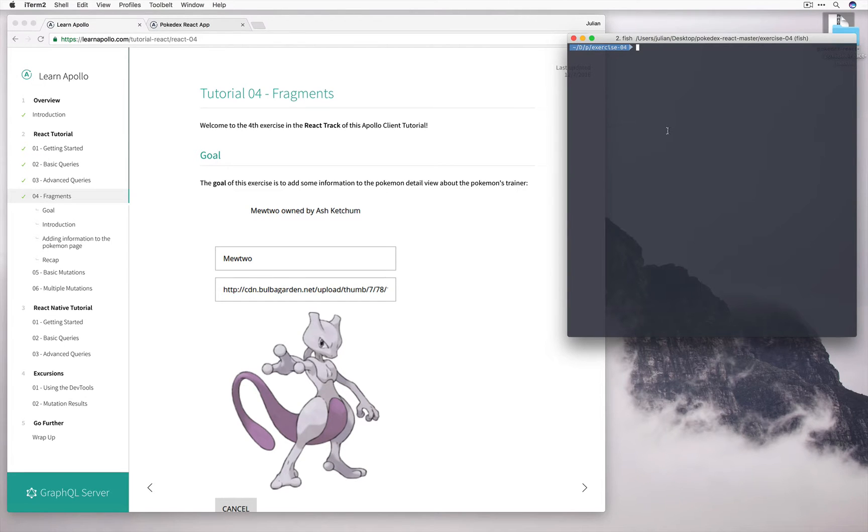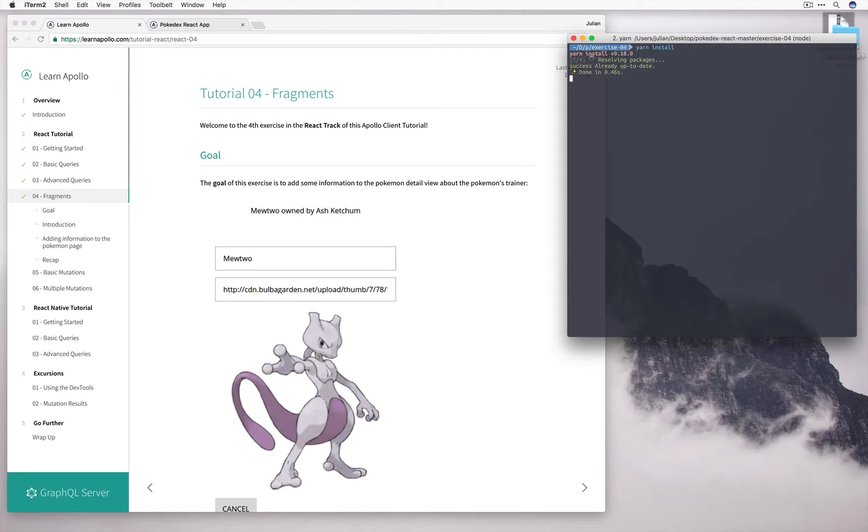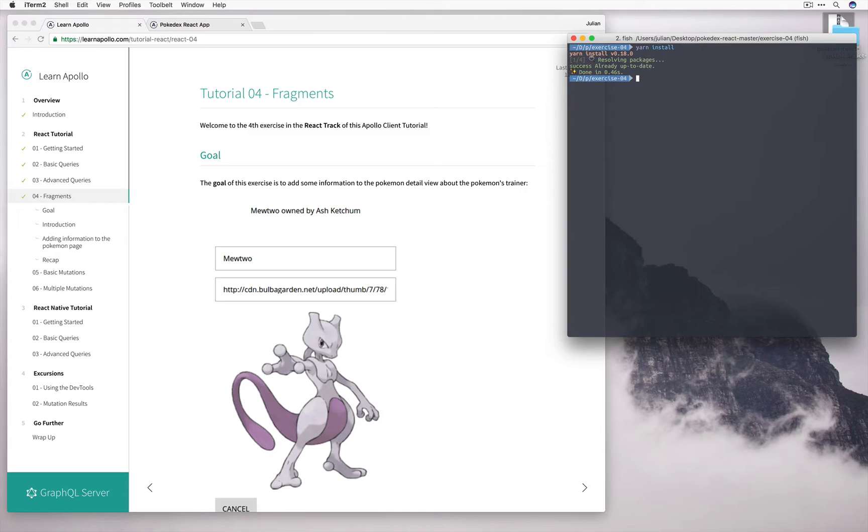So let's start by seeding into the right directory. I've already done that. I'm in exercise 4. And run yarn install to get all the dependencies.